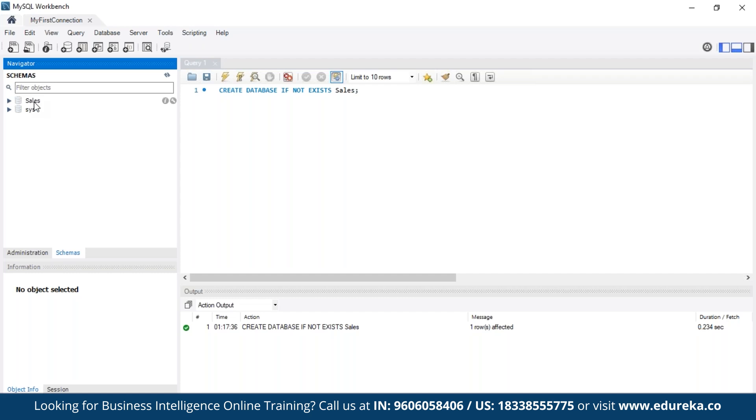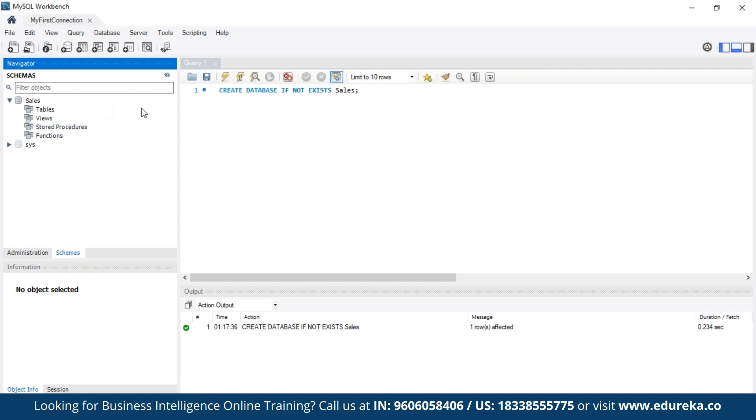So now we can see sales, the name of our database, and it's created. So our work here is done. Here we can see the symbol of a database and here are the tables, views, stored procedures and functions. Since it's a new database, it's like a blank slate.